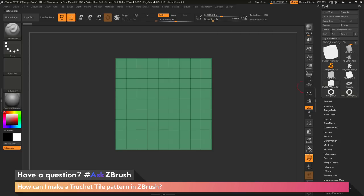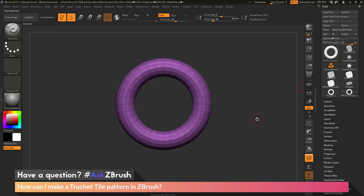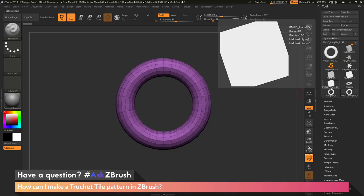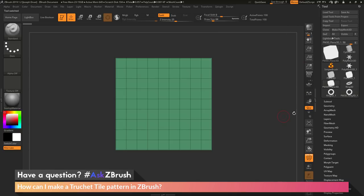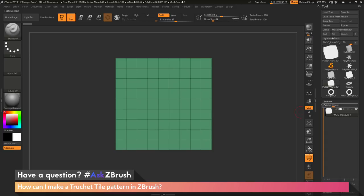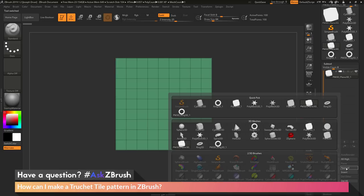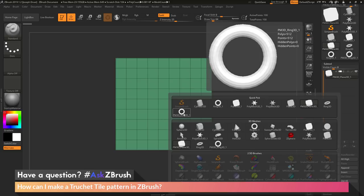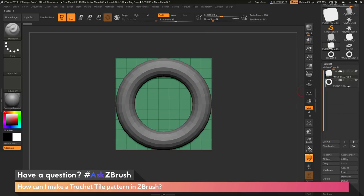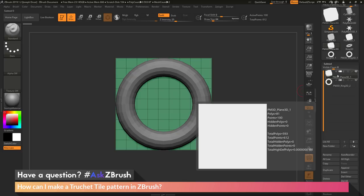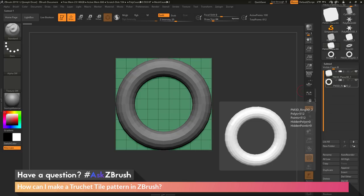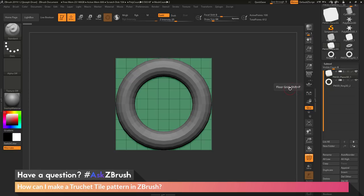Now I should have my Plane 3D object and also my ring. With the Plane 3D object selected, I'm going to append in that ring primitive. I'm going to go to my Subtool palette, click the Append option, and make sure I select the Polymesh 3D ring — the one I modified. If I click this, it should now append that part into my tool. I should have my Plane 3D object, the Polymesh, and now that ring Subtool.